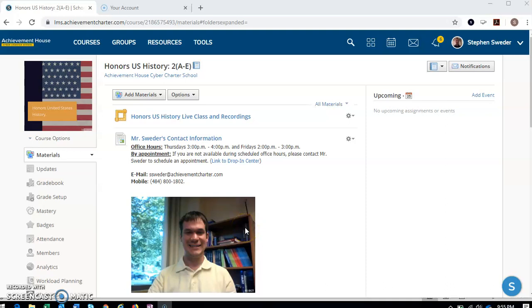All right, hello everybody. Welcome to Honors United States History. My name is Mr. Sweeter. I'm the teacher for this class. So the point of this video is just to introduce you to the course page and some of the important information about the course and the class and other things like that. So we'll get started here.